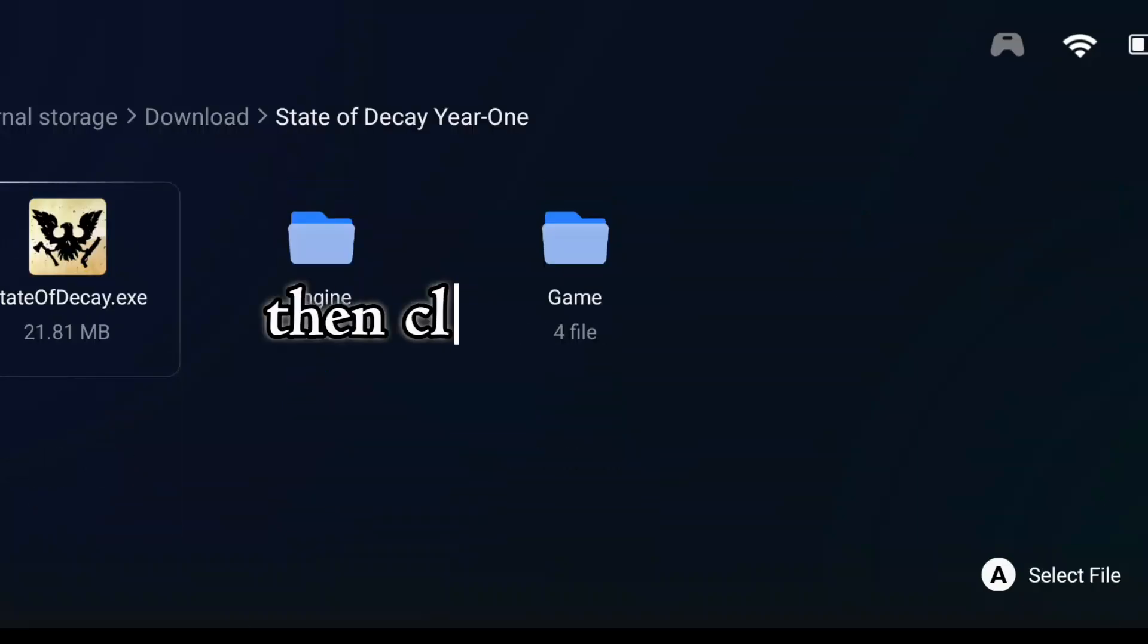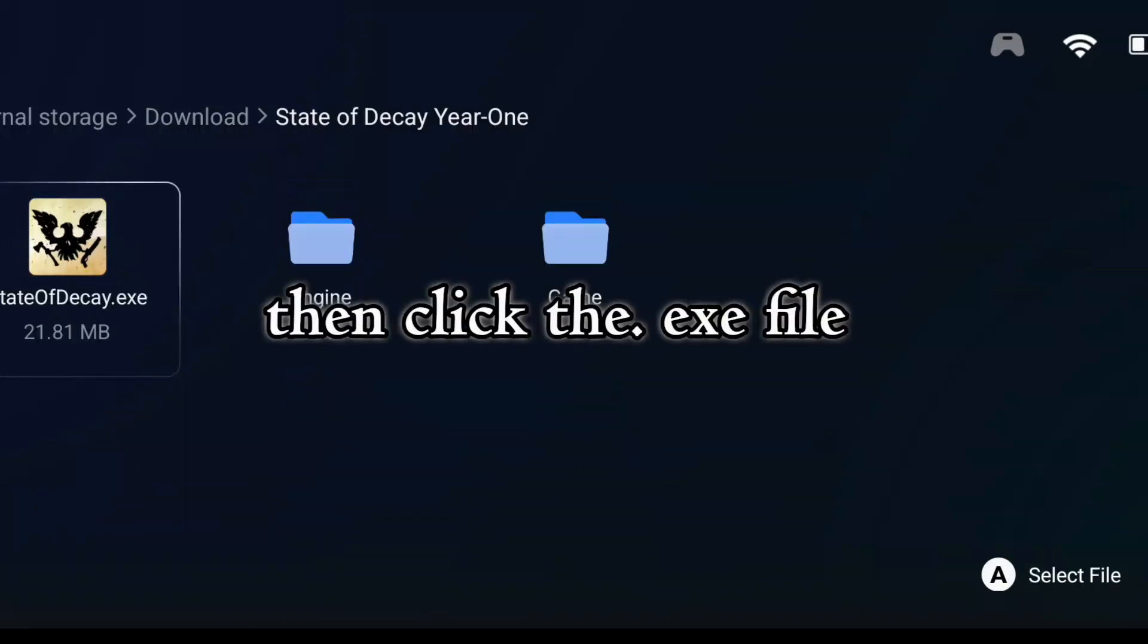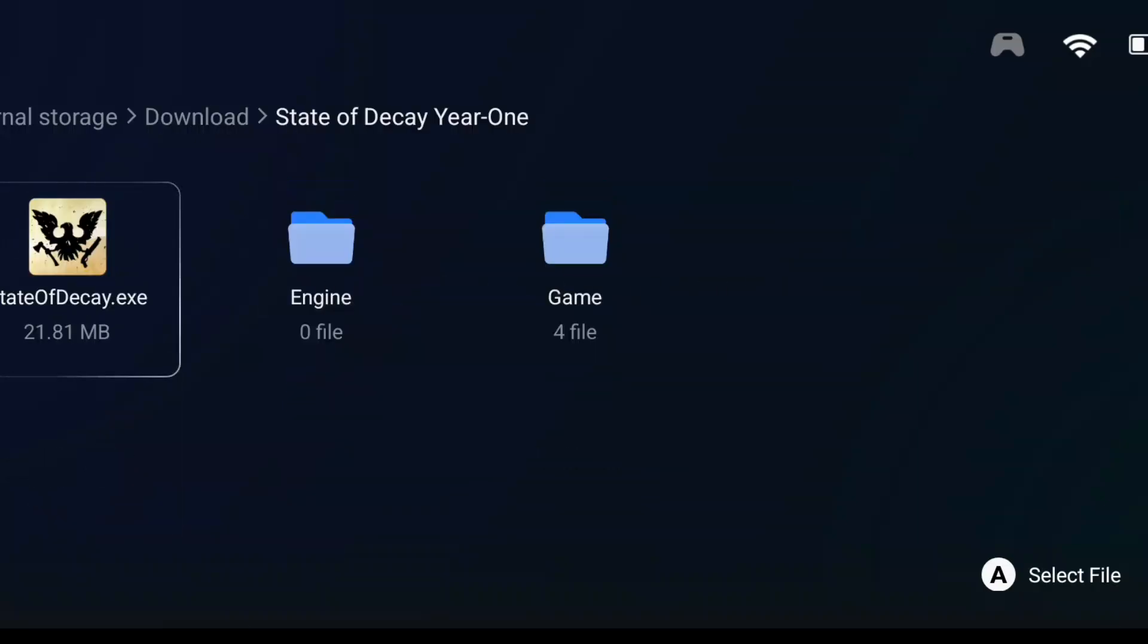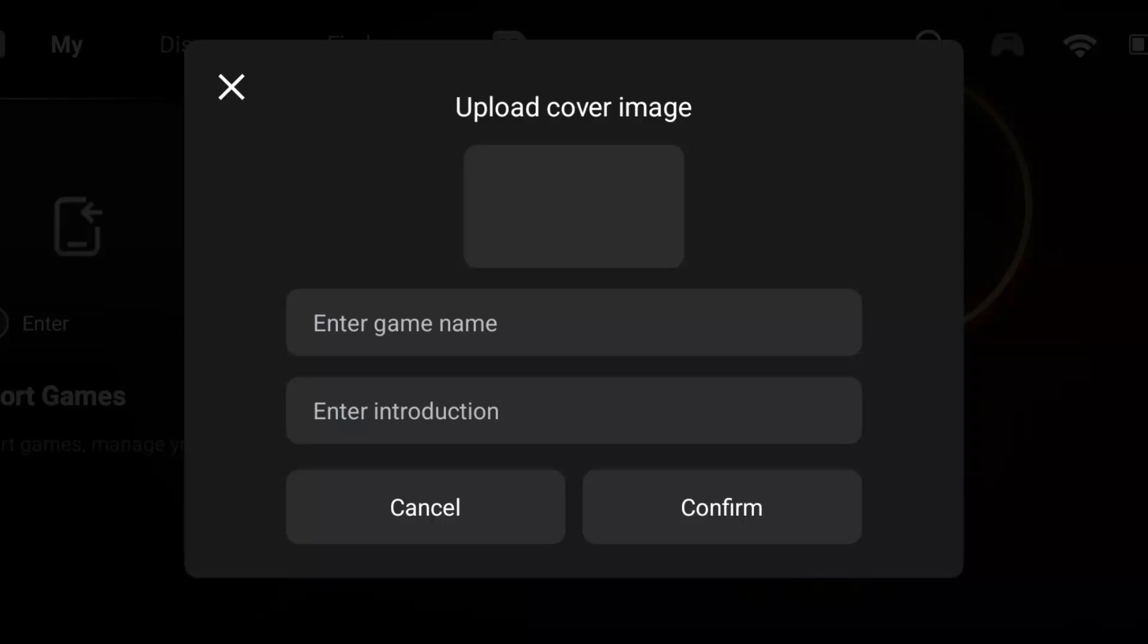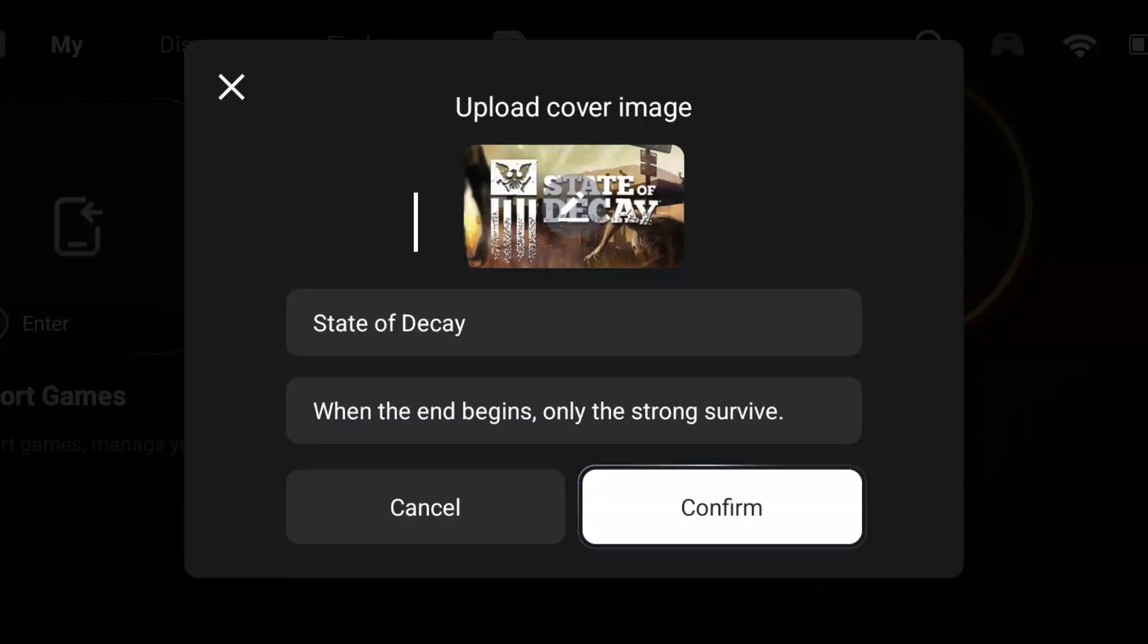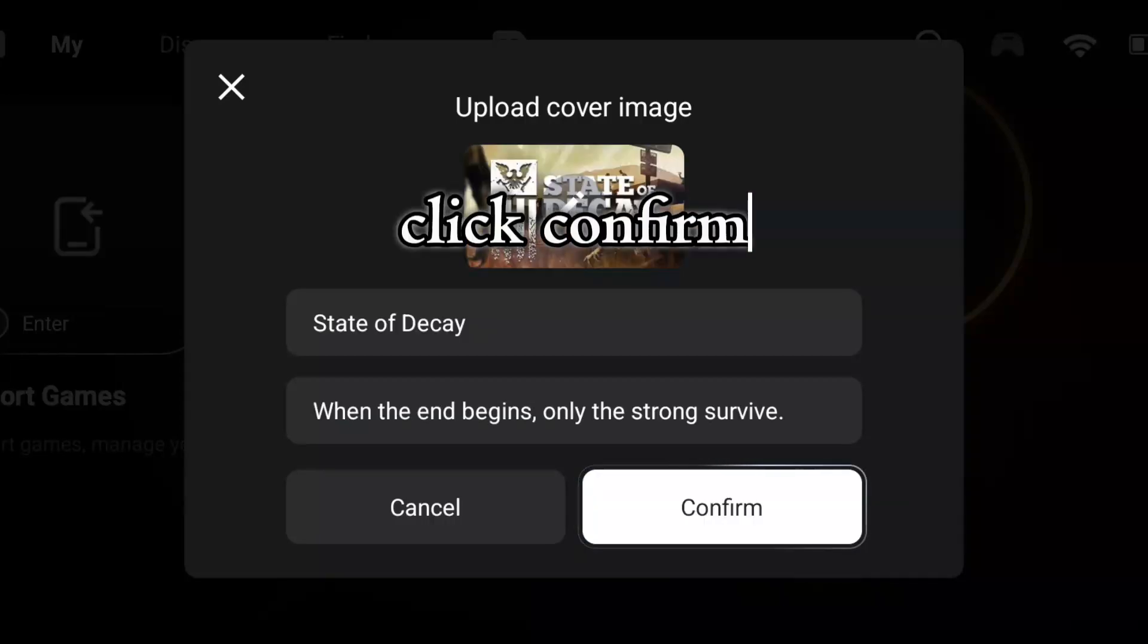Then click the executable file. Click confirm.